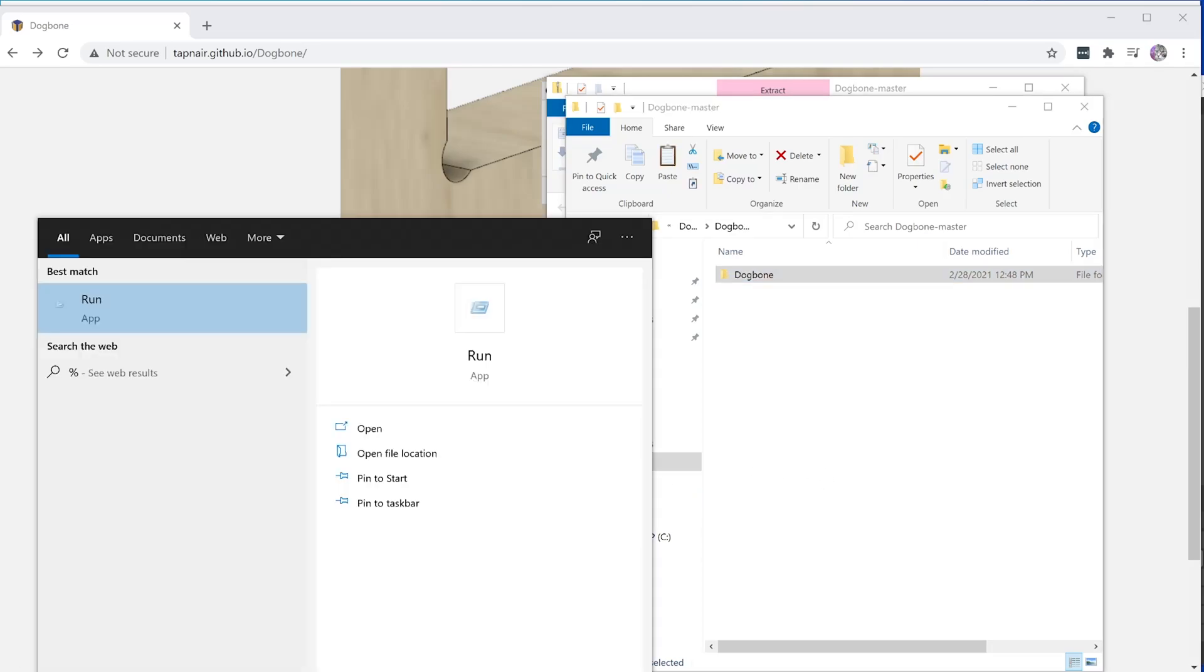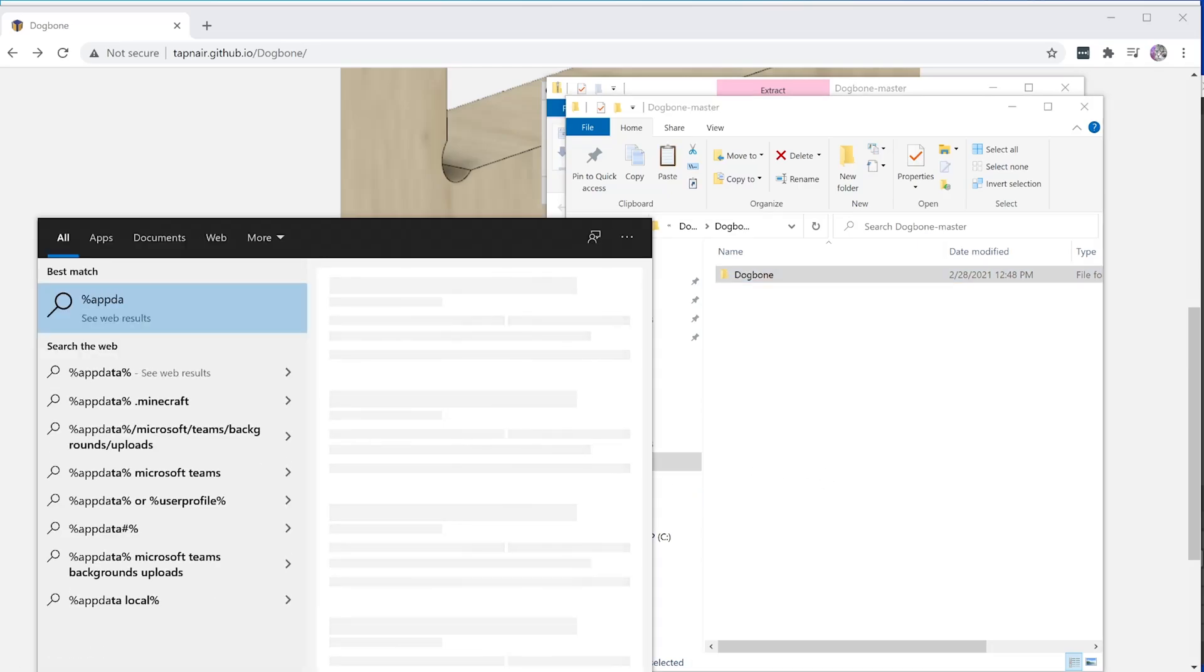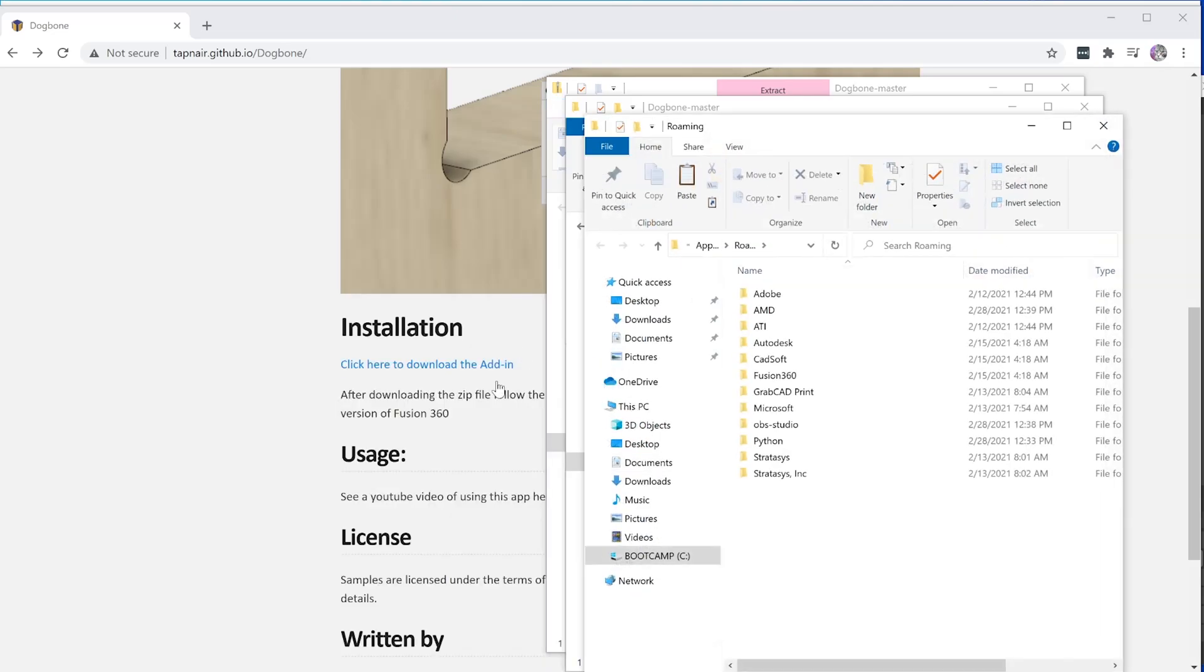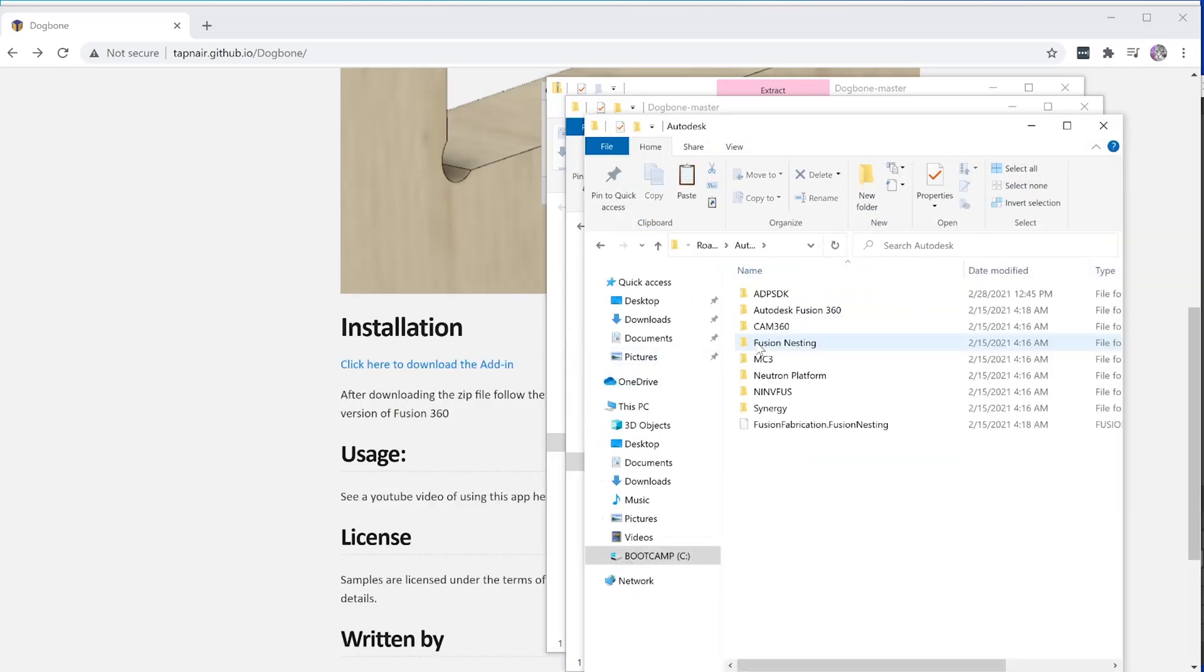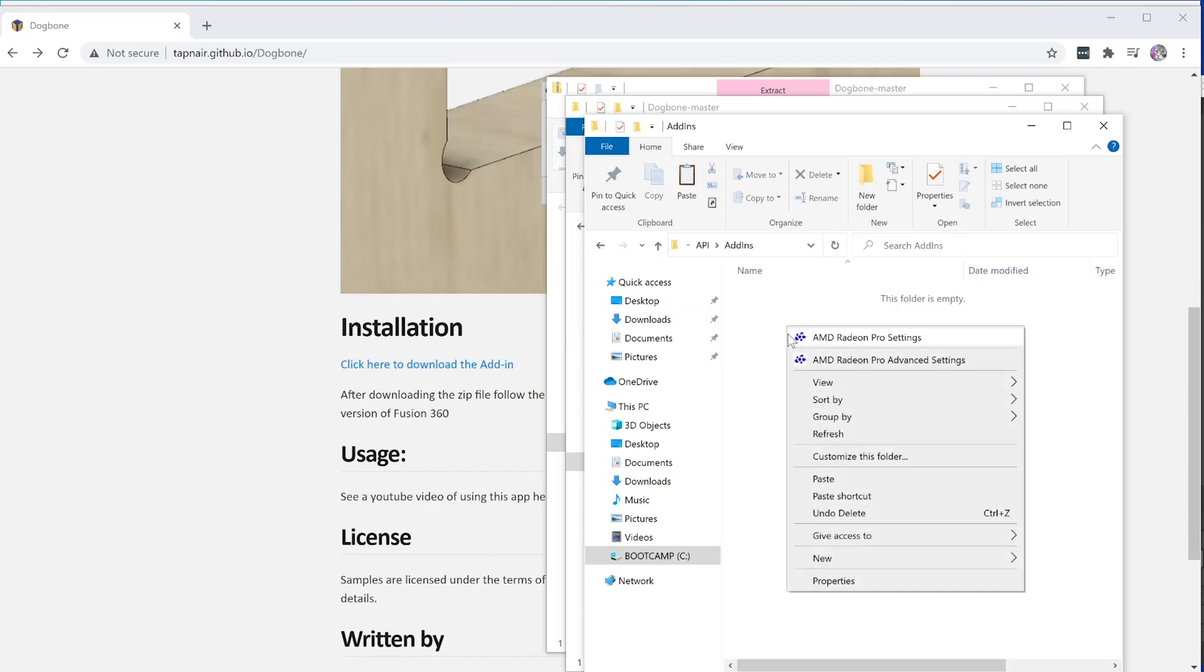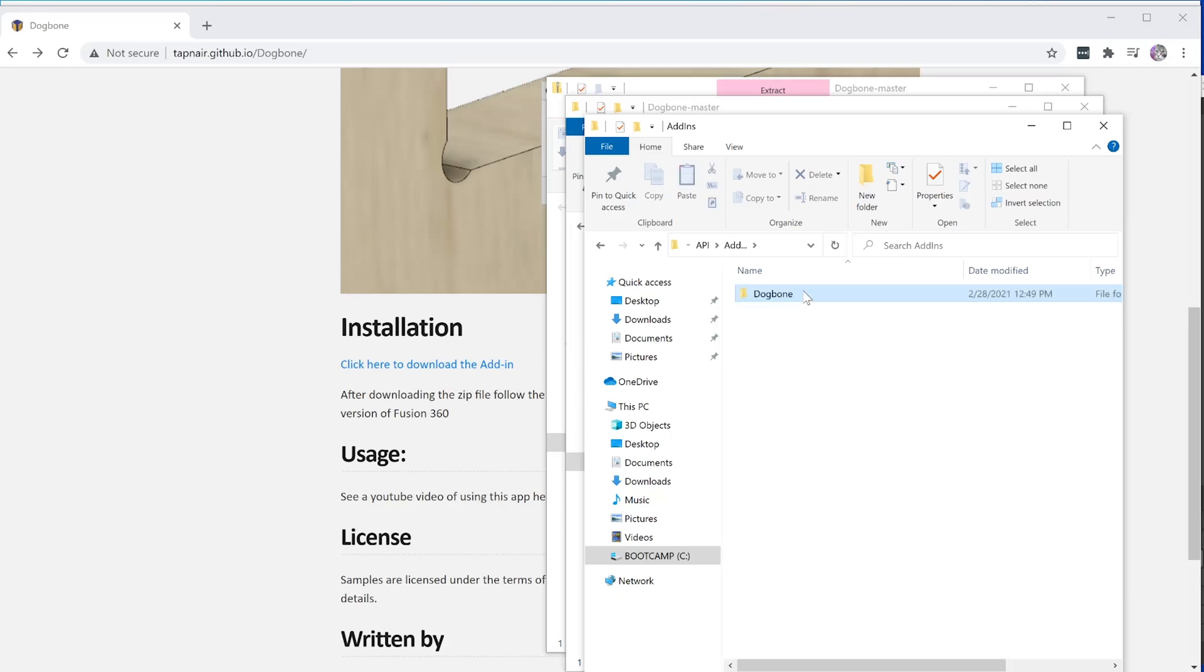In the search bar, type %appdata% to go to the appdata folder. Once there, navigate to Autodesk, Autodesk Fusion 360, API, Add-ins. Once in the Add-ins folder, paste the dog bone add-in folder.